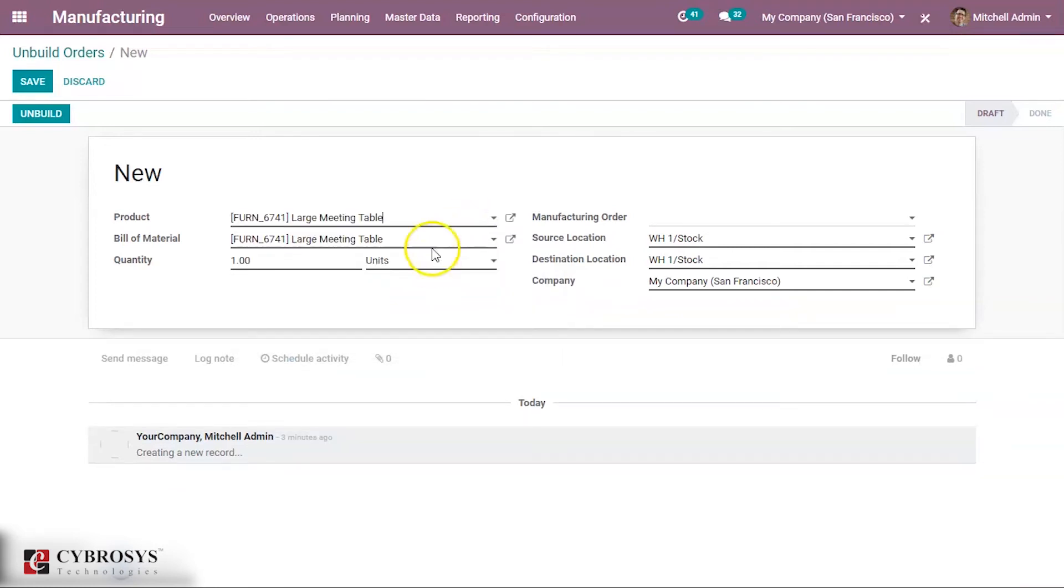We have selected the large meeting table and the bill of material of the large meeting table is auto-filled here.